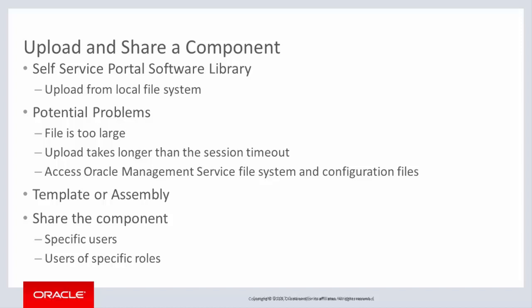Also, depending on the network connection between the browser where the file is selected and the Oracle Enterprise Manager Cloud Control system, it is possible that the session in which the user or administrator is logged in could time out or expire before the upload completes.